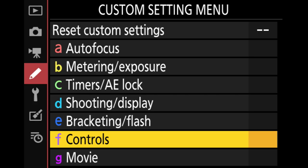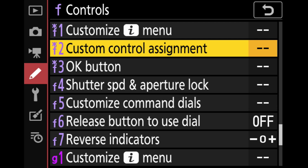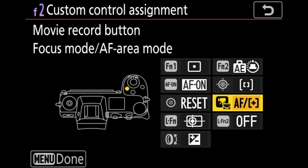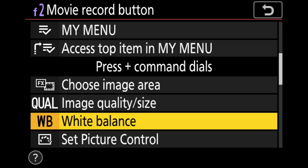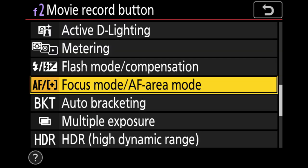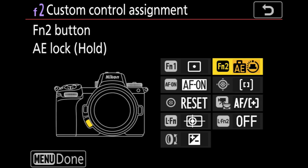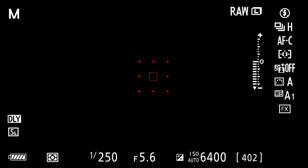To program the movie record button, tap the menu button, go down to controls, and select custom control assignment. Find the movie record button, click it, and scroll down until you see 'focus mode / AF area mode' under the press and command dials option. Hit OK to lock it in. By default this is on the FN2 button, so if you haven't changed anything, you can hold FN2 and rotate the command dials to do the same thing. I personally moved it to the movie record button since I find it more convenient.